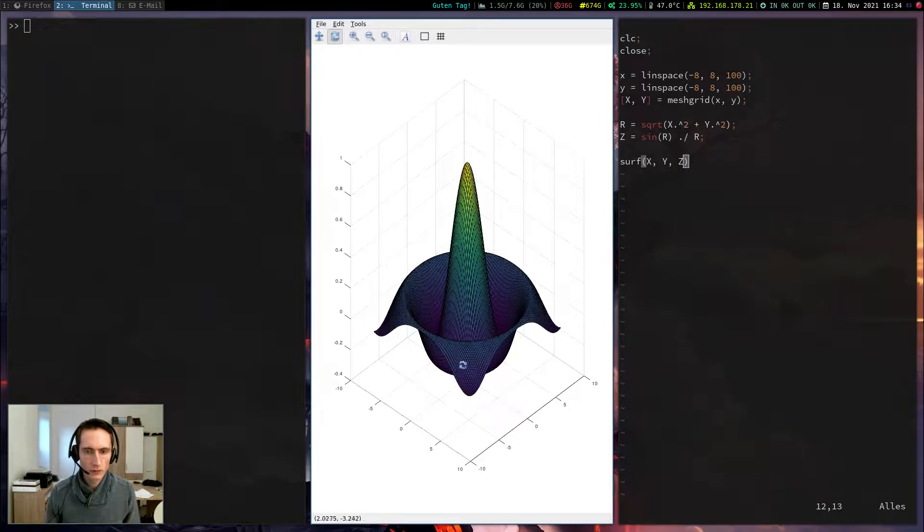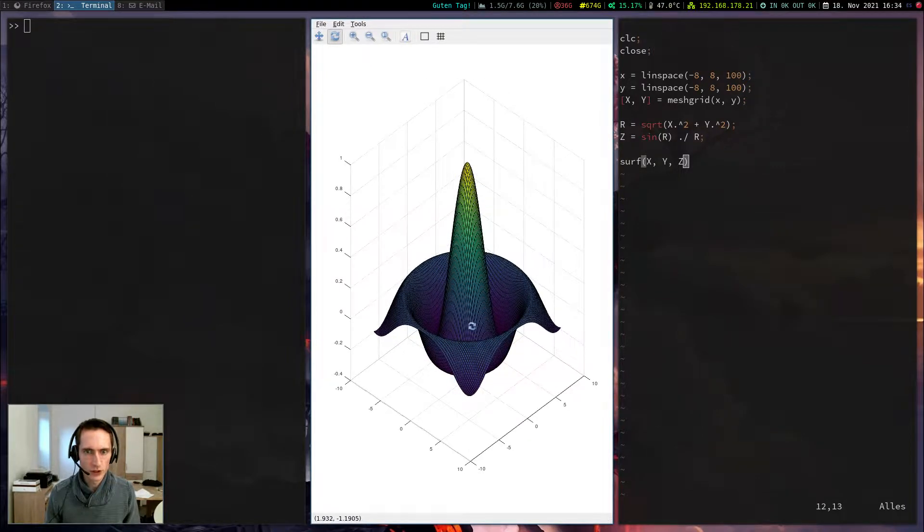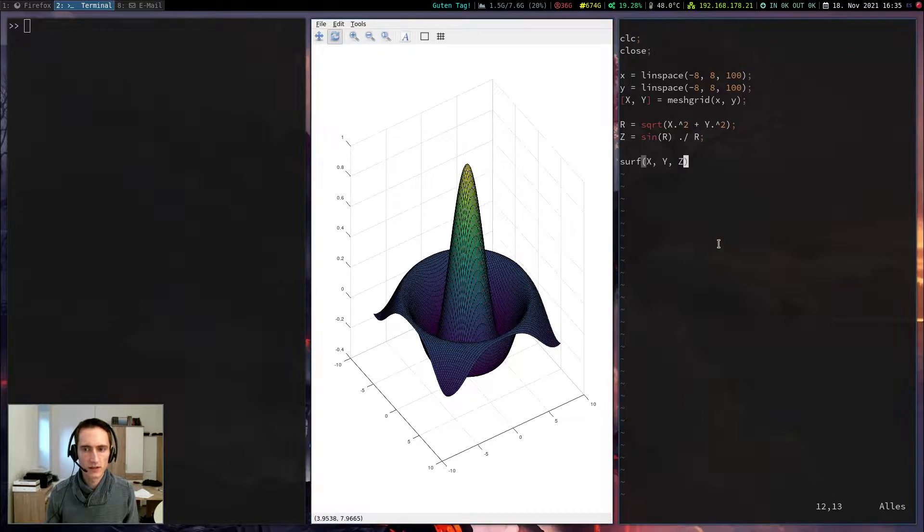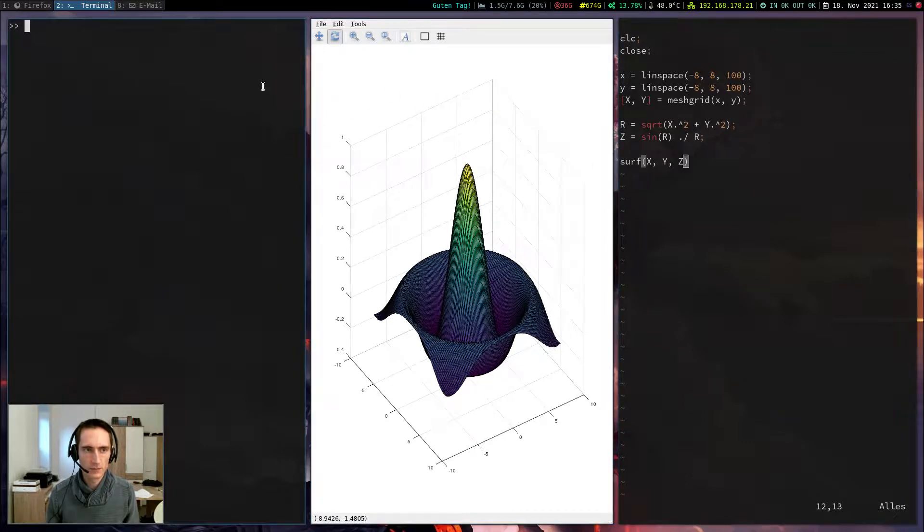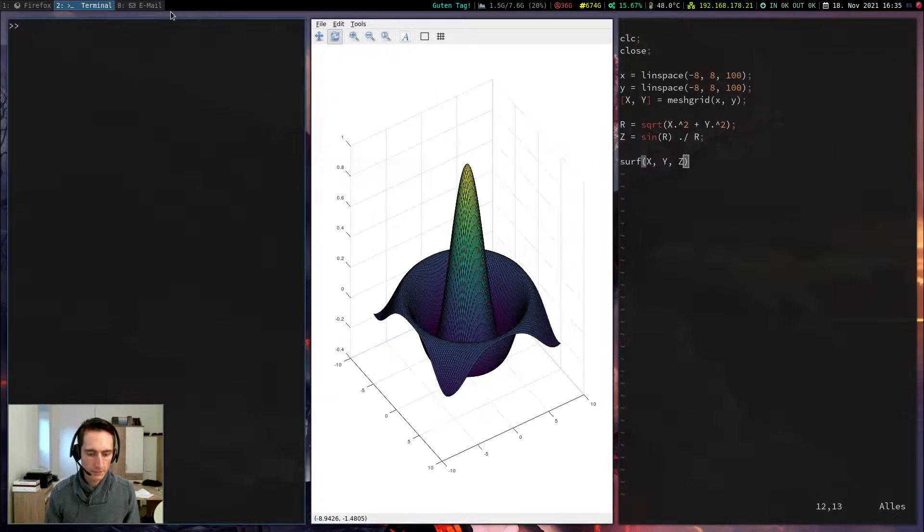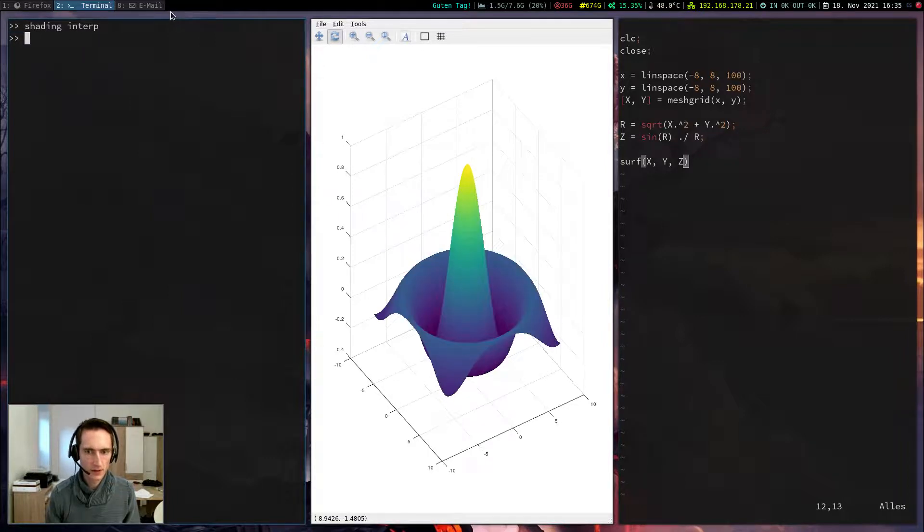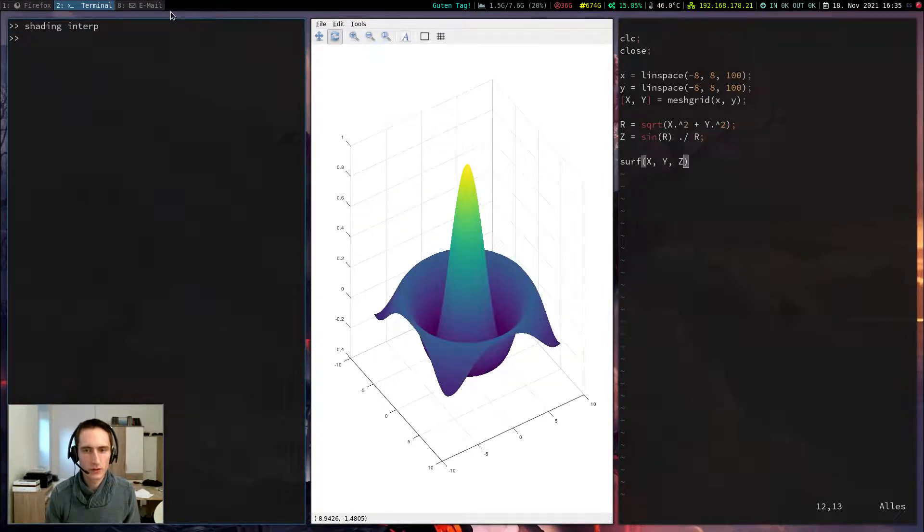I want to do a few changes. First of all, this black grid, which is drawn onto the plot, is a bit ugly. I want to remove it. This can be done with the command shading interp. Shading interp is short for interpolation. So now it will remove this grid.